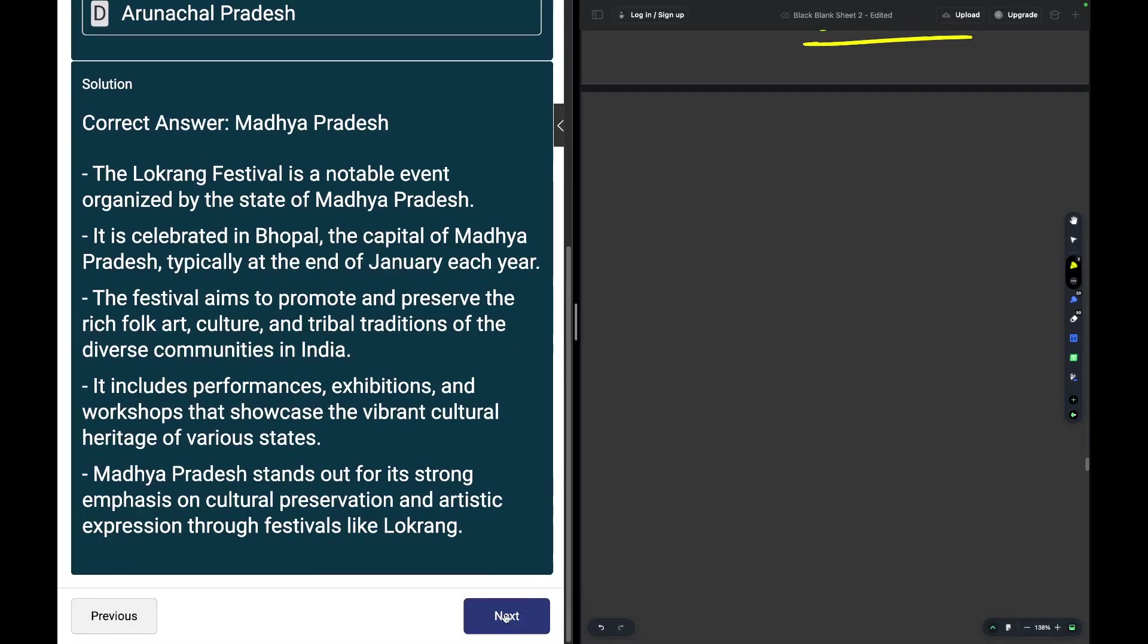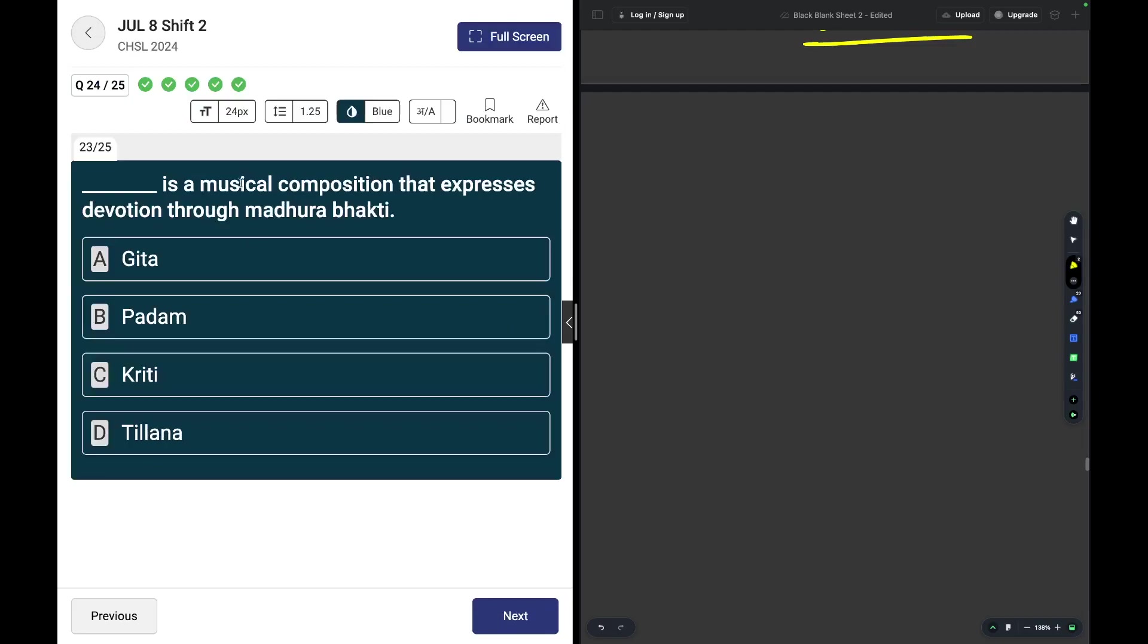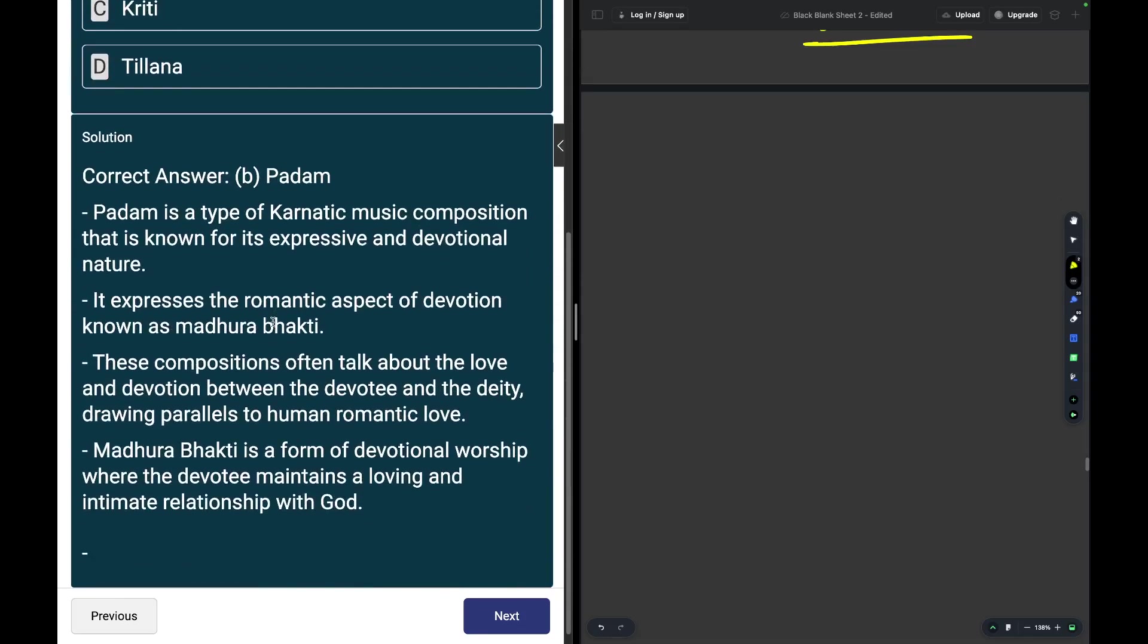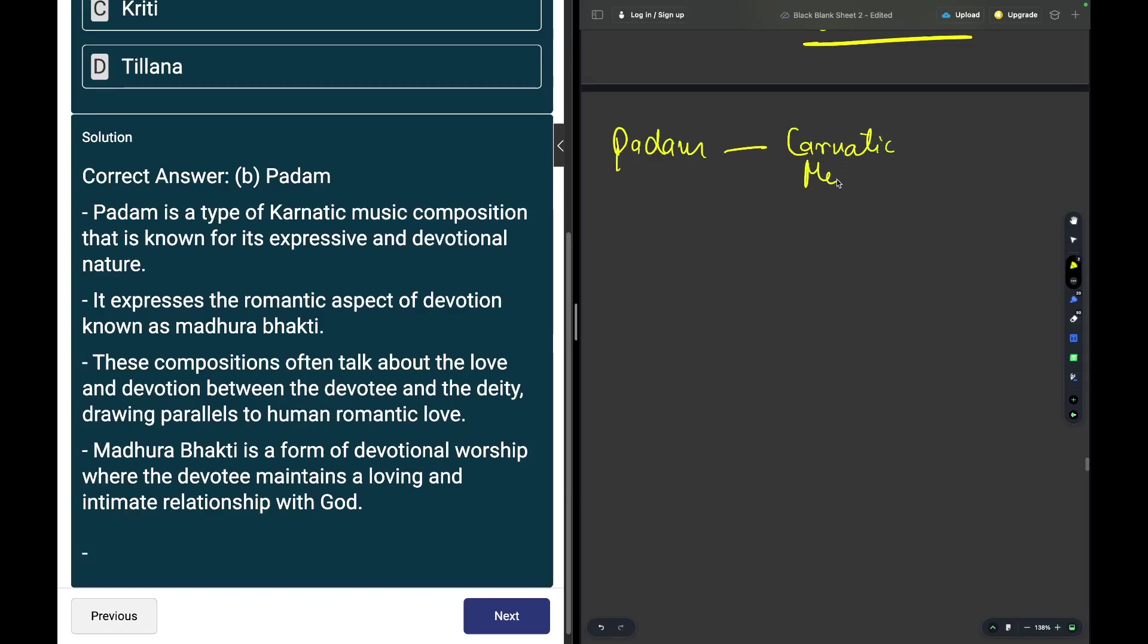Which is a musical composition that expresses devotion through Madhura Bhakti? The answer is Padam. Padam is a type of Carnatic music. Padam is a kind of Carnatic music. We have already discussed it in the past.